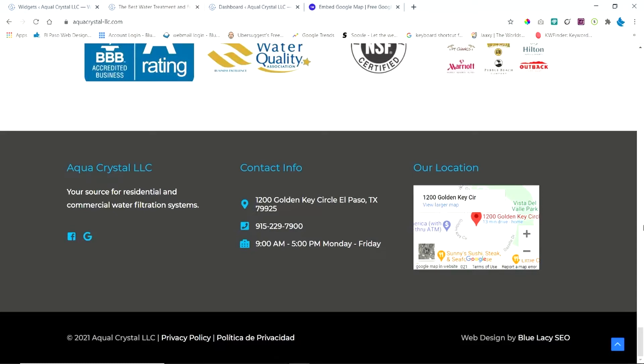Hey everyone, Ron Collins here from Blue Lacey SEO and today I want to show you how to embed a Google Map into the footer of your website. So let's go ahead and get started.